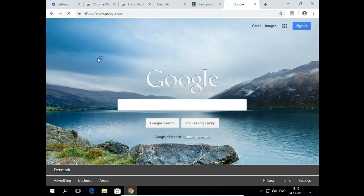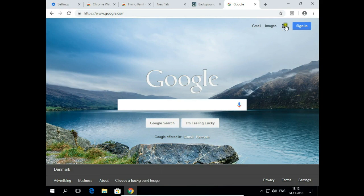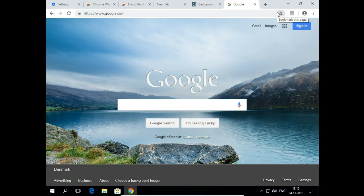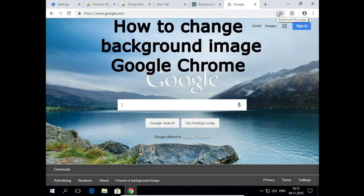And that's it. I have a new background image. That's how to change background image on Google Chrome.